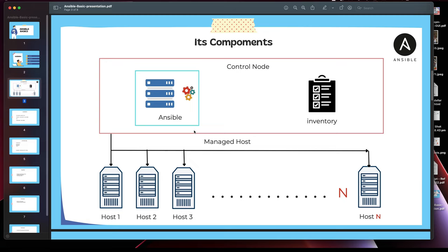As a mandatory requirement for Ansible to work, you need to have the public key of the control node or master node added to all of the hosts, so that Ansible is able to communicate and access those machines. I'll be showing you how it's done — that's what you need to know for now.